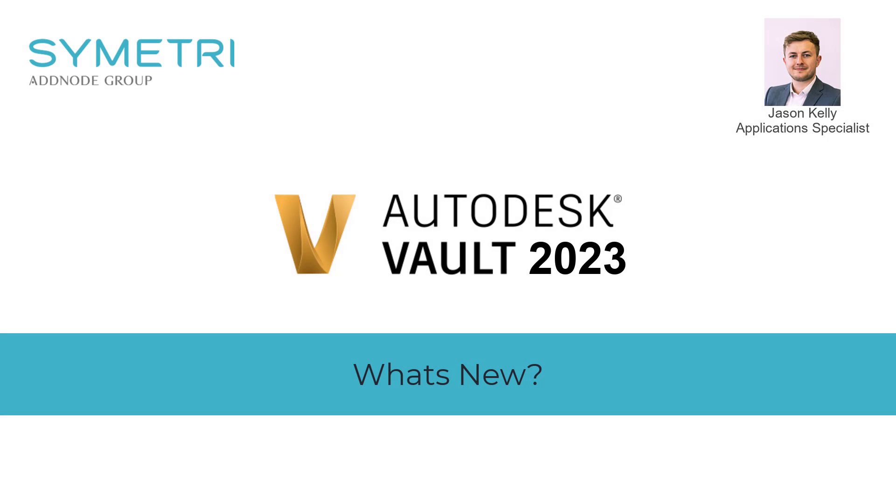Hi everyone, welcome back to a new video for the release of Vault 2023. My name is Jason Kelly, an application specialist here at Symmetry, and I'm going to be running through all of the new features and system requirements of the new Vault products.